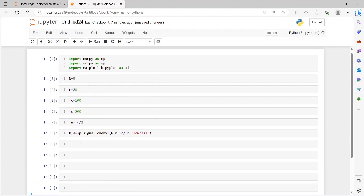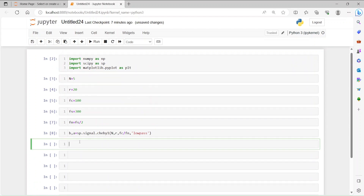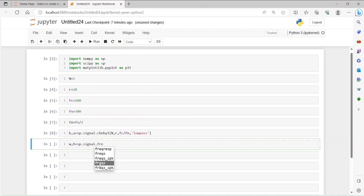So we run the cells and get the B and A parameters of the filter transfer function. Now from B and A we are going to derive the frequency response. So W and H — W is the frequency, H is the response — and we are going to use sp.signal.freqz with inputs B and A, the numerator and denominator.